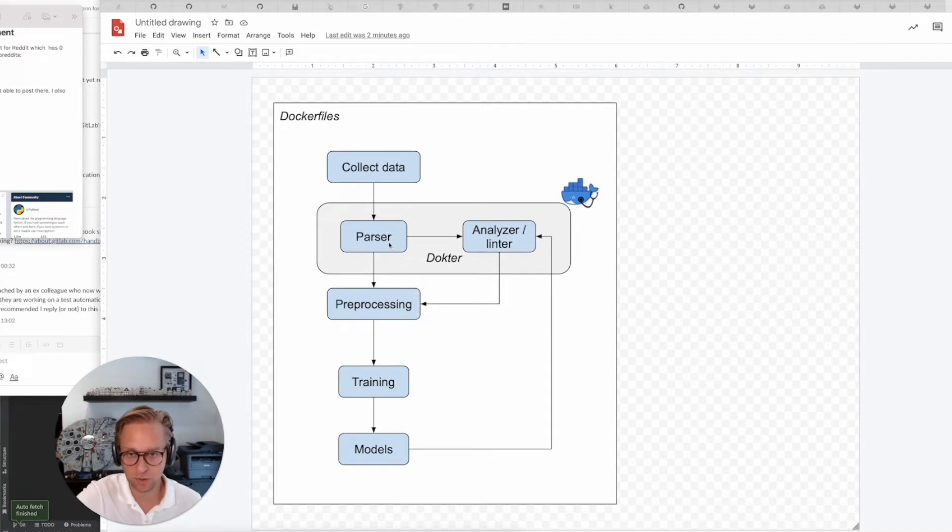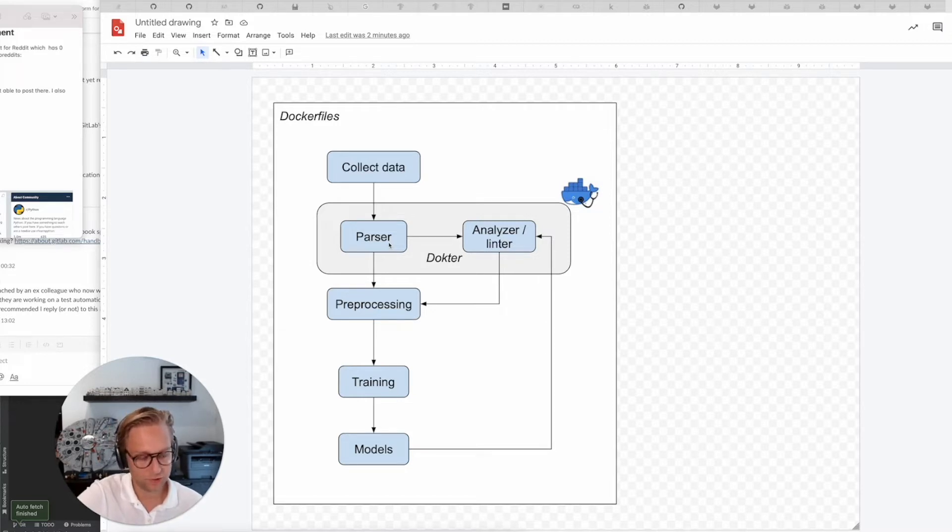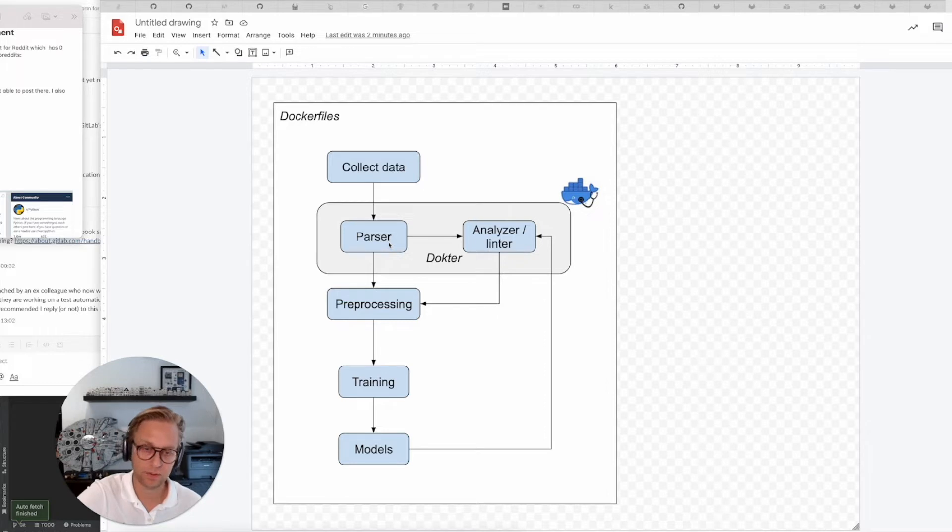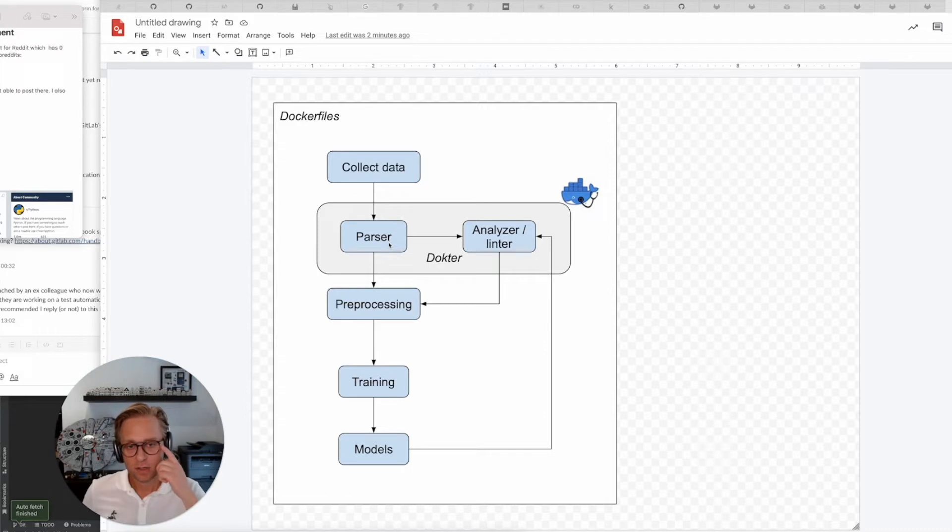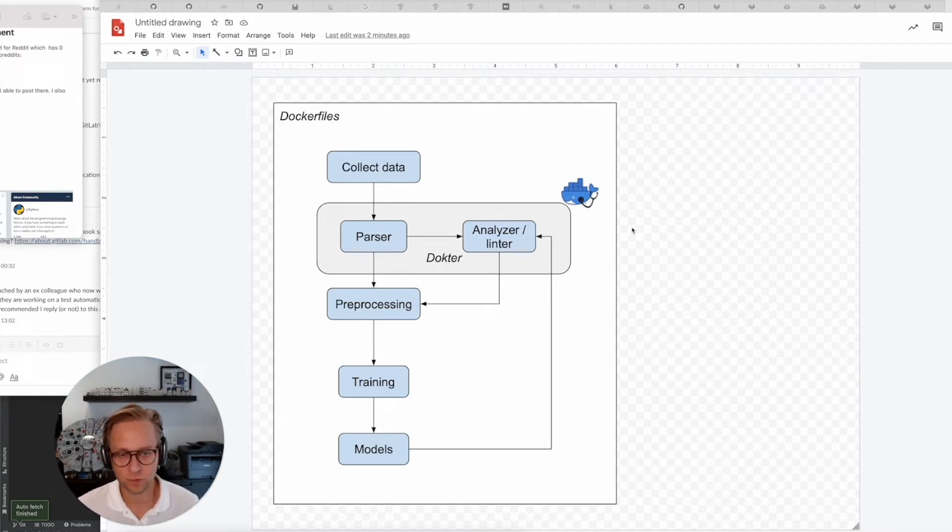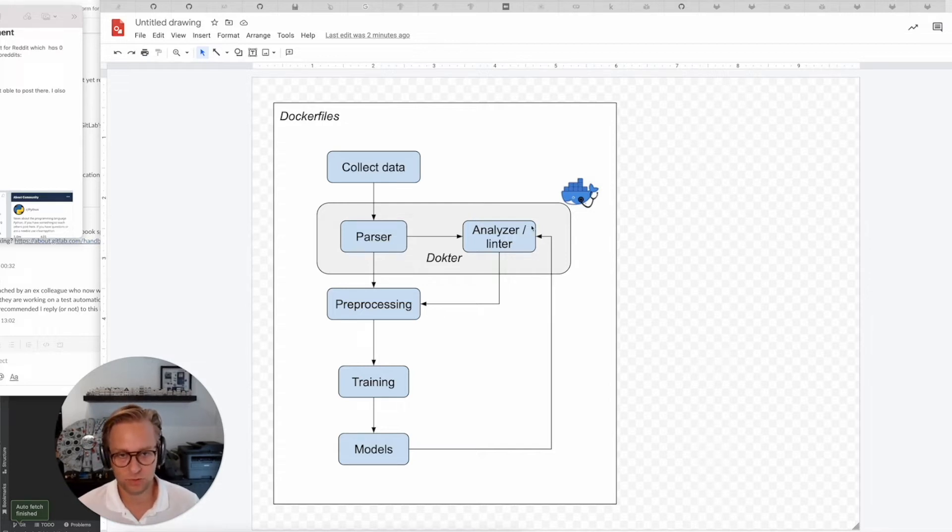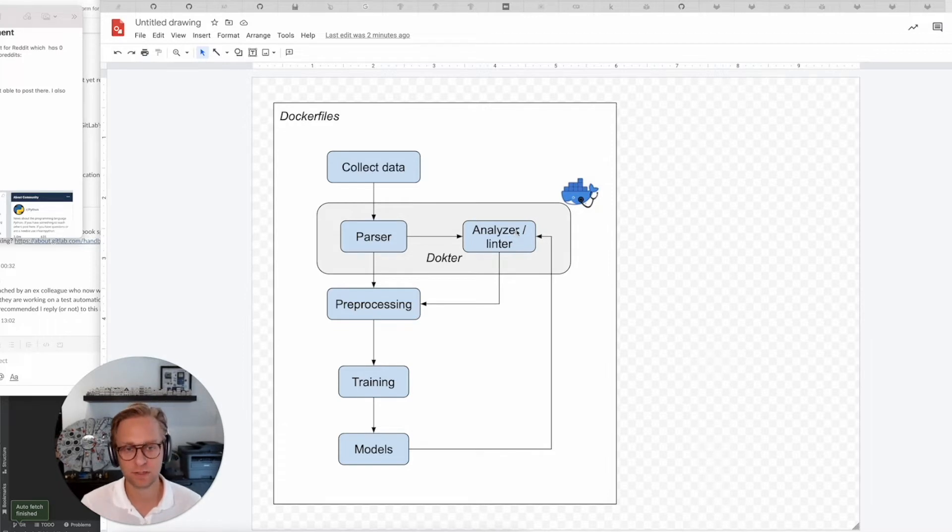So I started building my own parser and then I figured, now that I have a parser, it would be good to also lint or analyze these docker files to see what is actually already a violation. So then I just built a simple set of rules to get the most major faults out of those files.